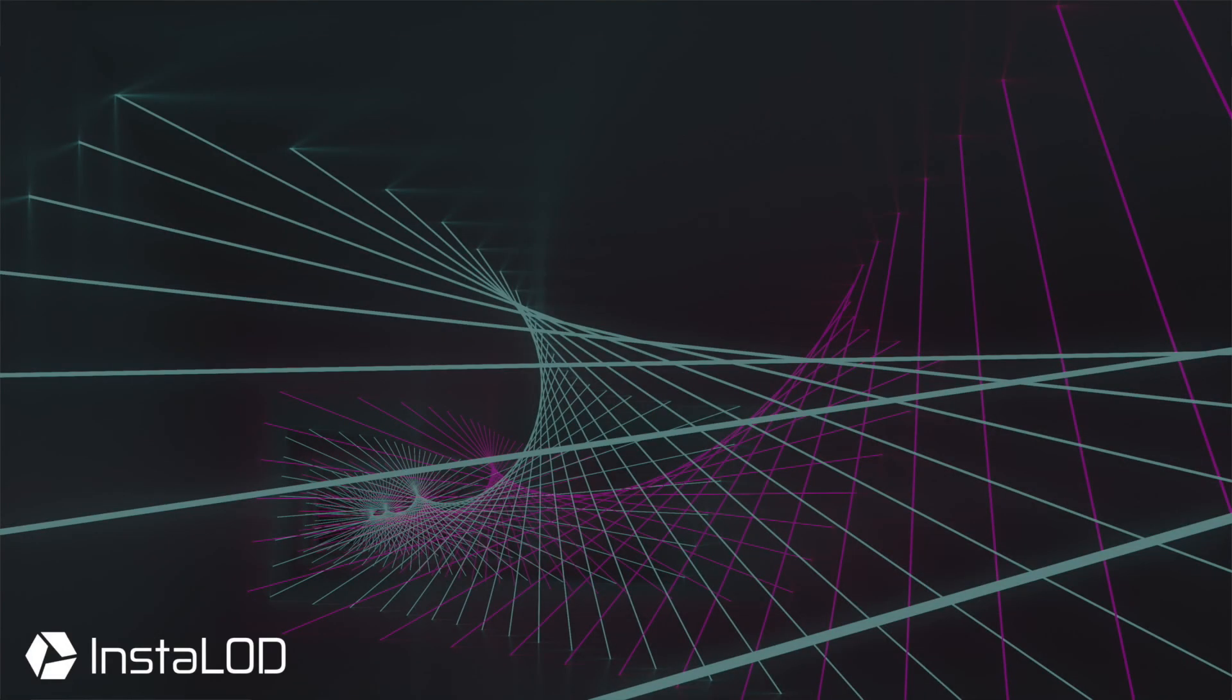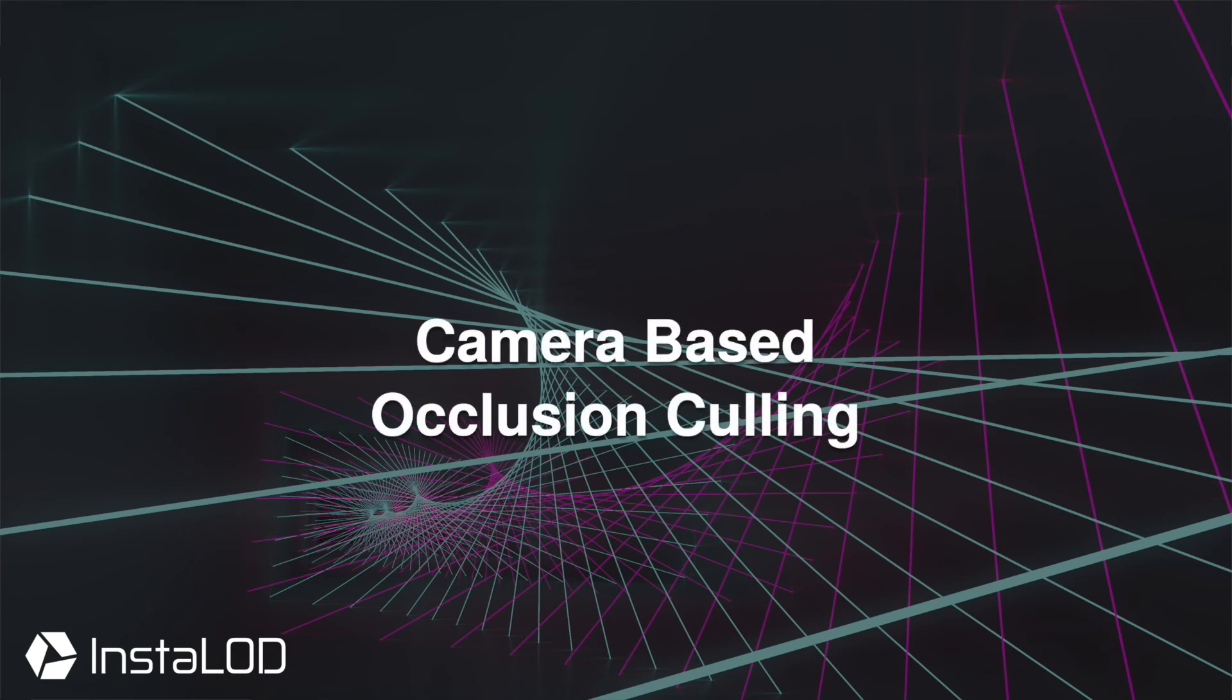Hey guys, this is Calvin from InstaLOD. In this video we're going to take a look at the camera-based occlusion culling mode. Please make sure to watch part one of this video series so that you're up to date with all of the occlusion cull settings and know what they all do.